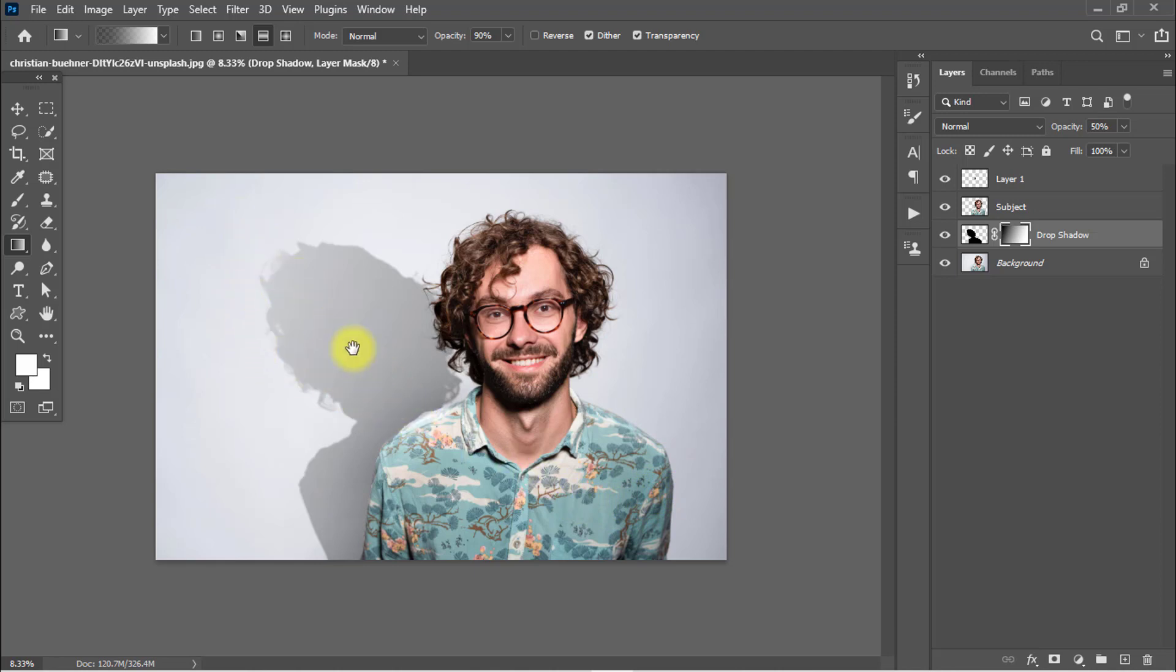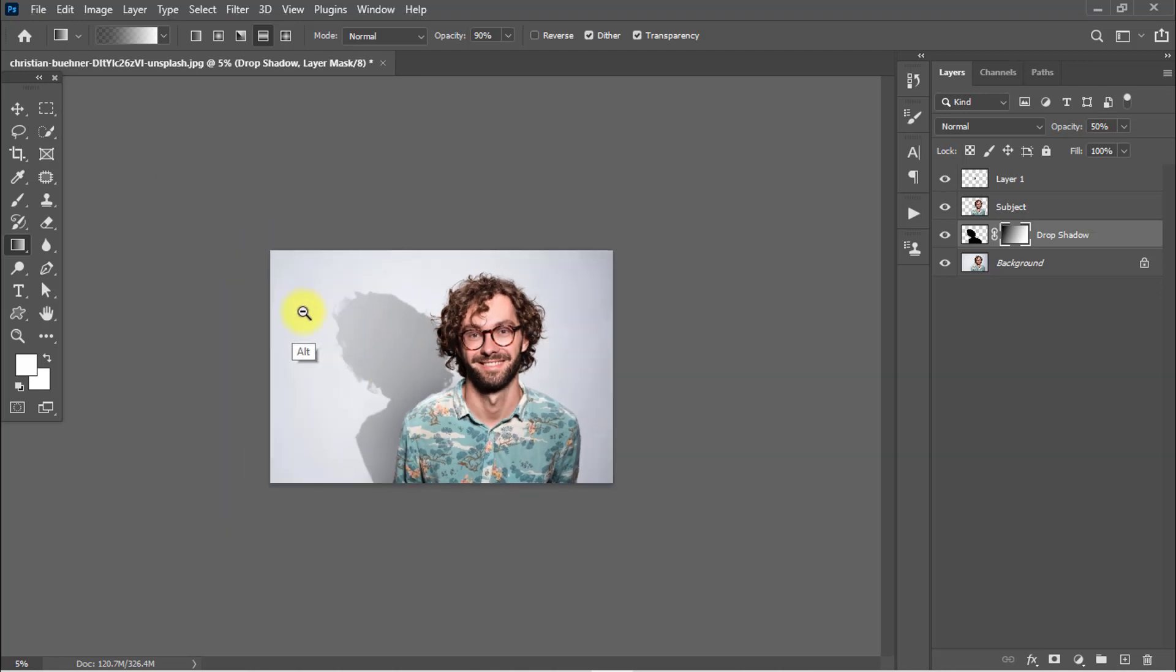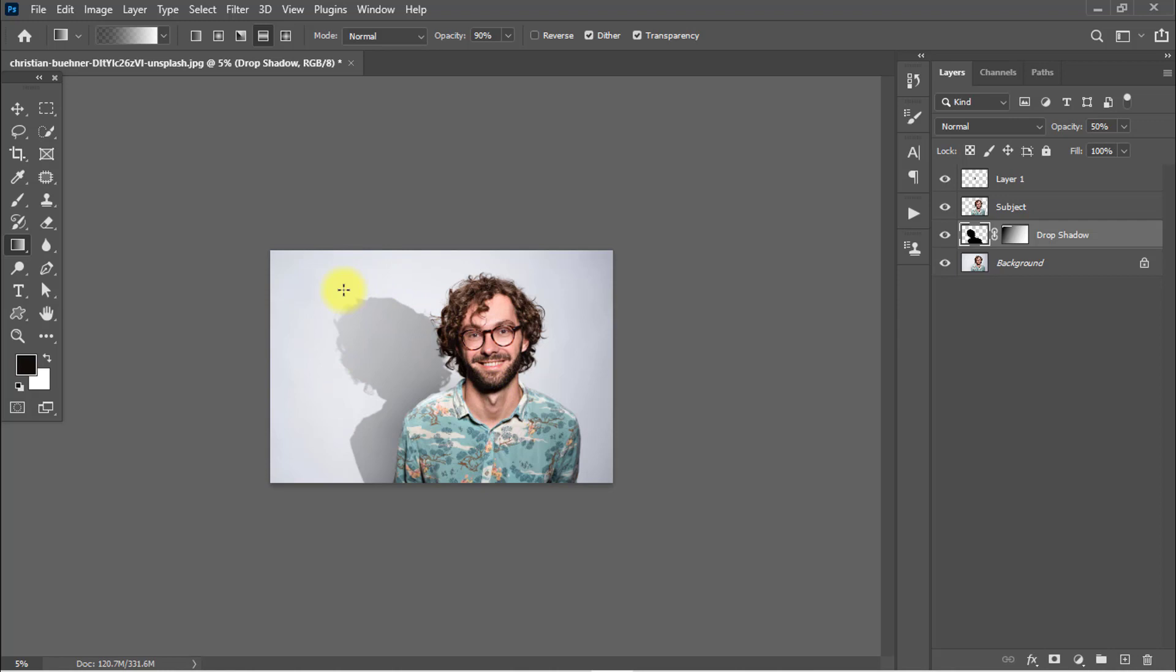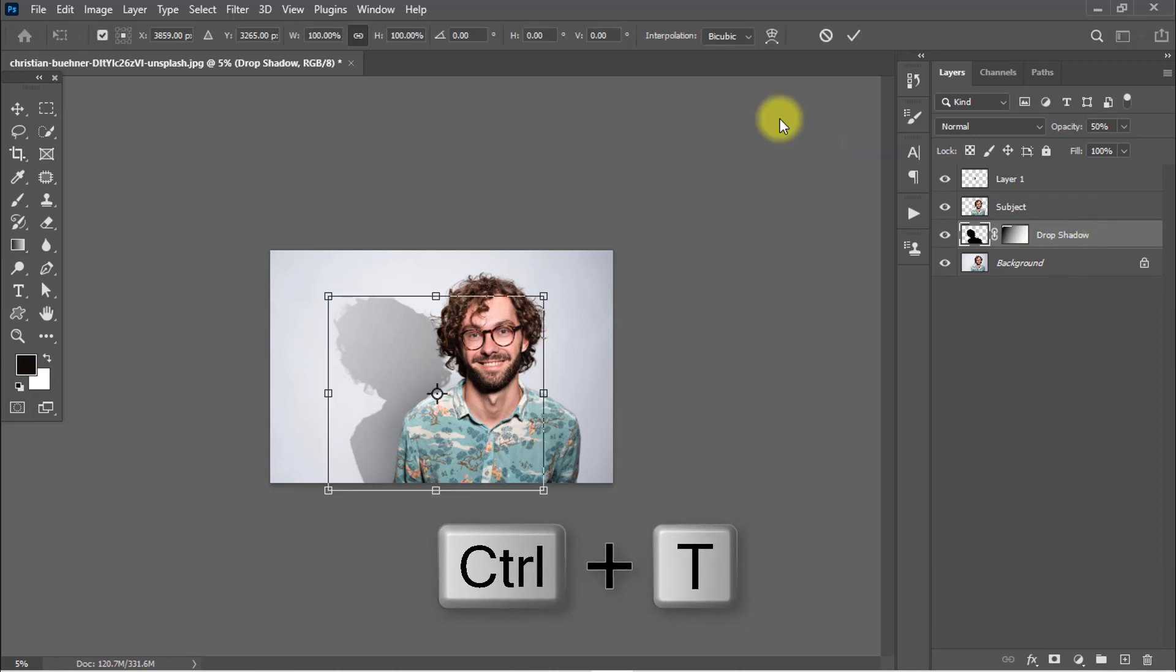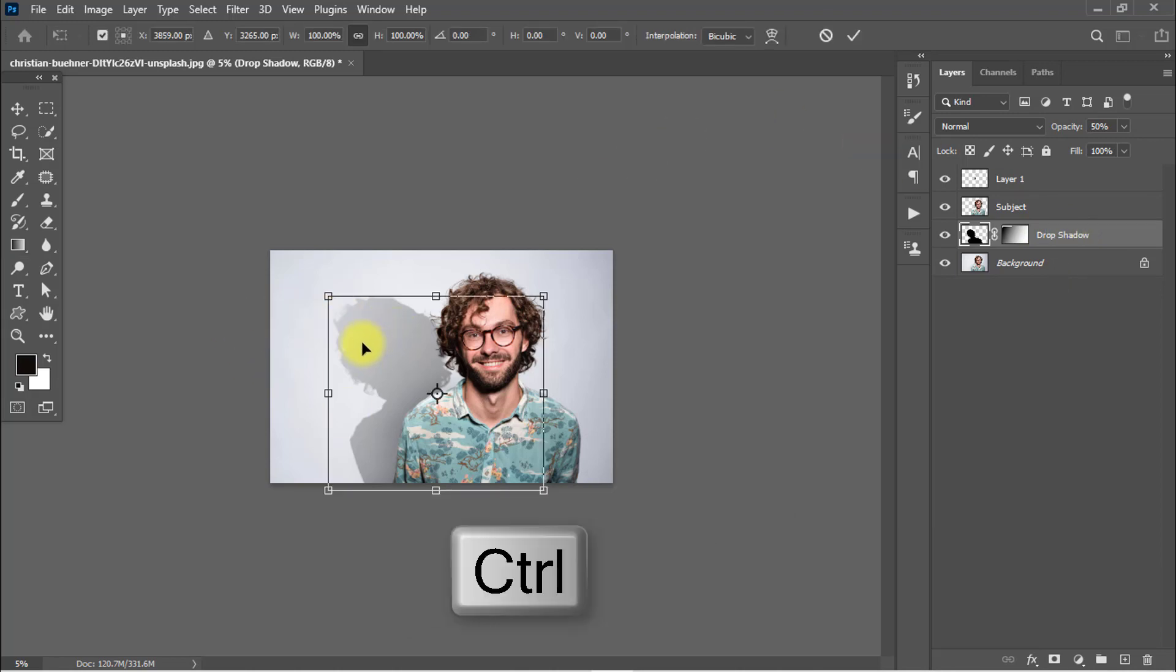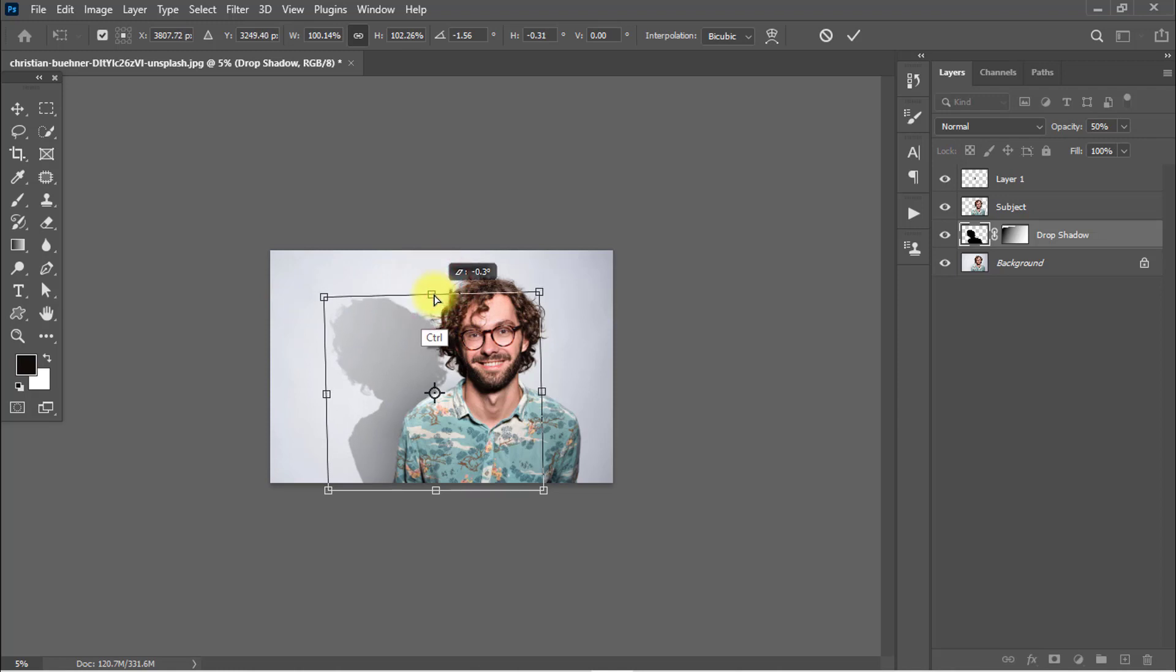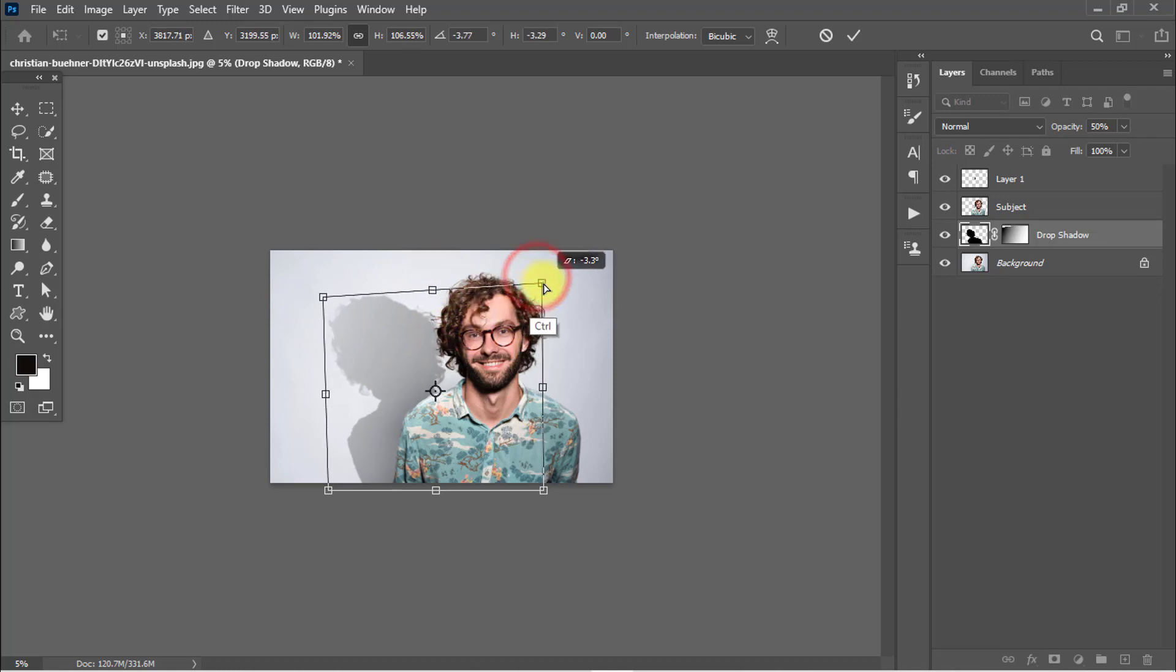It's now 100 percent realistic. After that you can transform the drop shadow. Hold press Ctrl+T for Transform and hold press Ctrl key from the keyboard and drag from any point to transform this drop shadow.